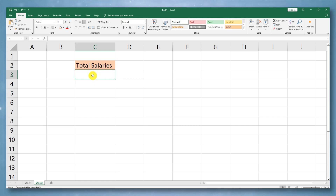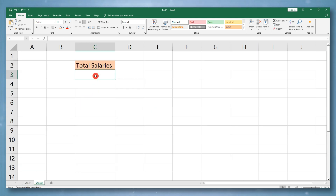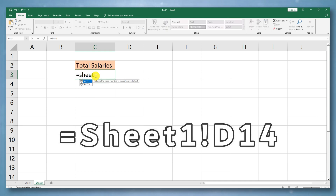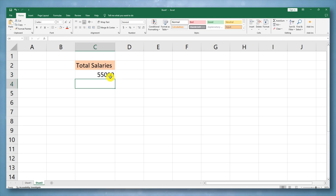For example, if the cell you want to display is D14 on Sheet 1, you can enter the following formula: =Sheet1!D14. This formula tells Excel to display the value of cell D14 from Sheet 1. That's it. Thank you for watching.